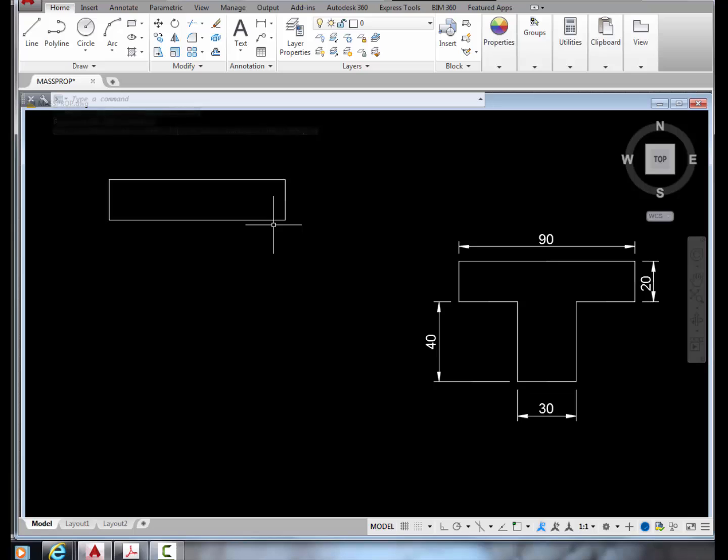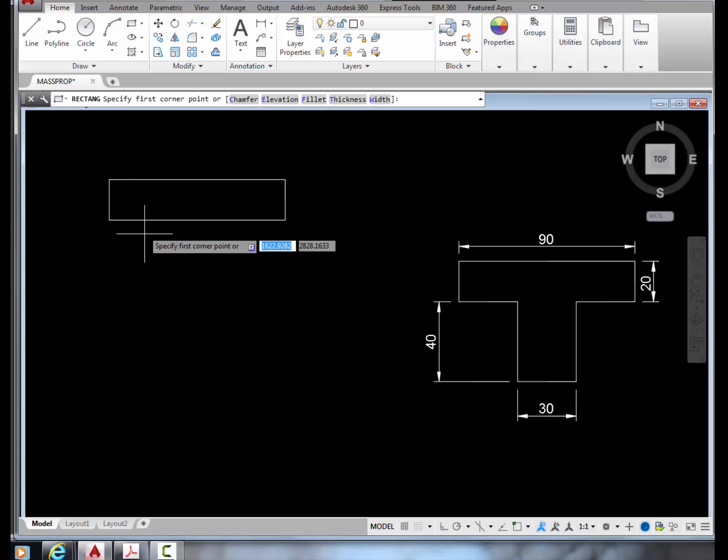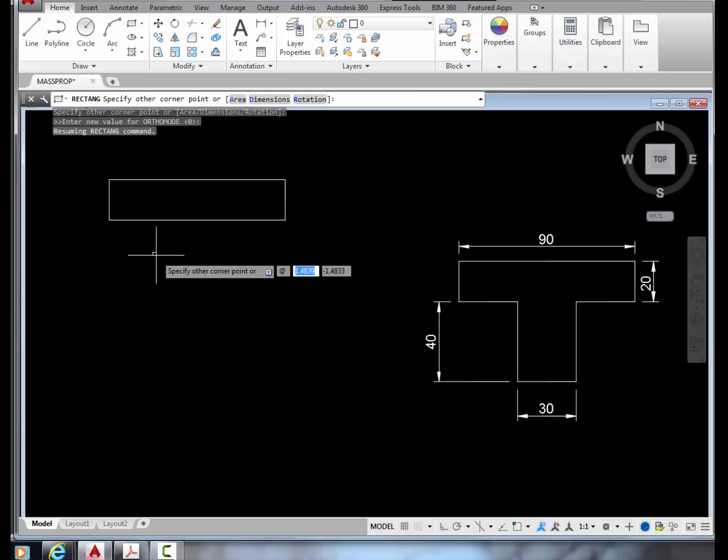Now let's draw the other rectangle, which is 30 by 40. Press rectangle again, click any starting point, and specify the other corner at 30, comma, negative 40 units away.